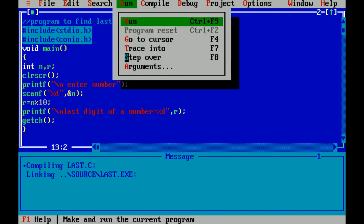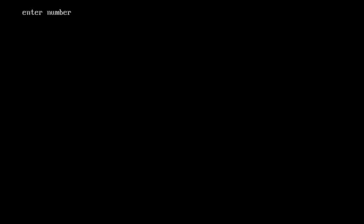Again I am running this program. 1234. Last digit will be 4. Correct answer.